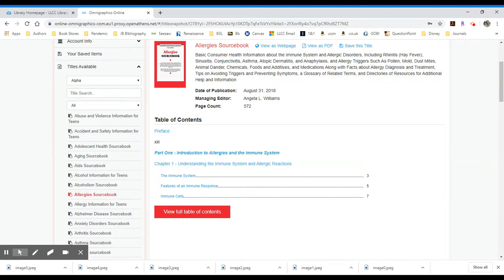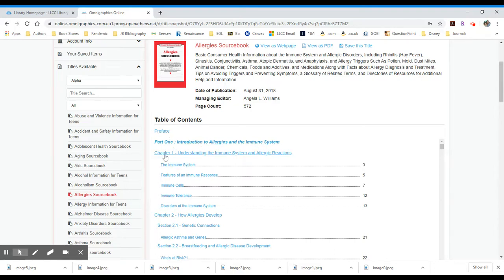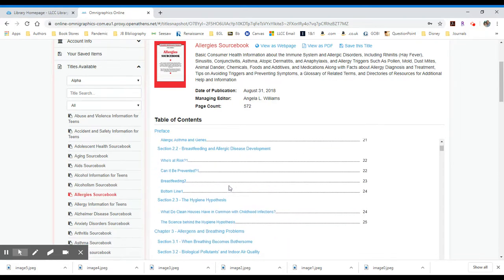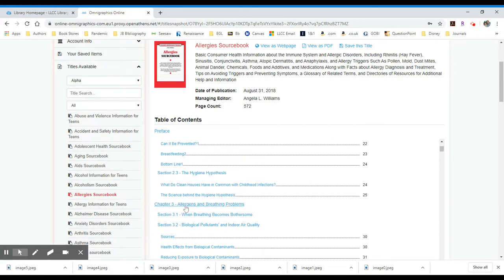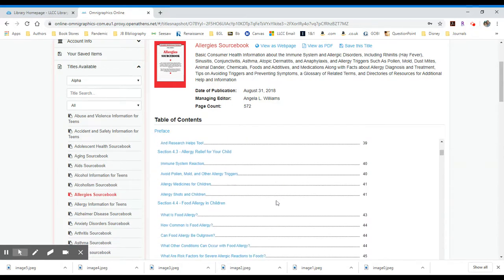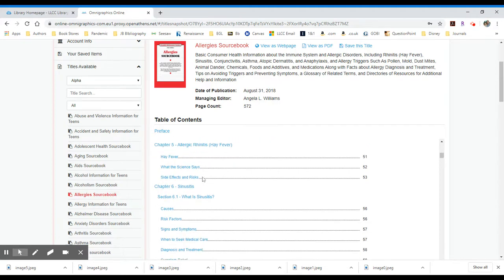Typically speaking, your introduction to the disease or the disorder will begin the source book. So in this one, it says part one, introduction to allergies and the immune system. Chapter one is about understanding the immune system. Chapter two is how allergies develop. Chapter three is about breathing problems and allergens. And you can see that this source book has a lot of sections, a lot of chapters, and a lot of sub chapters.